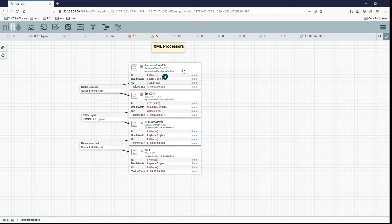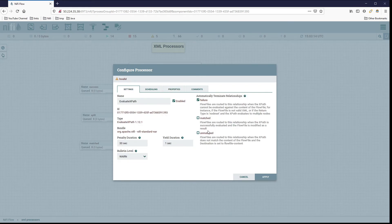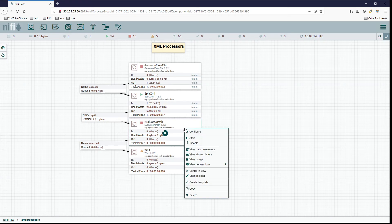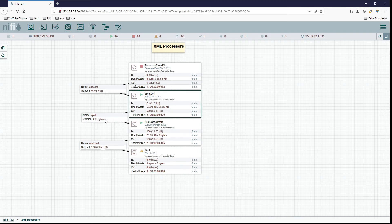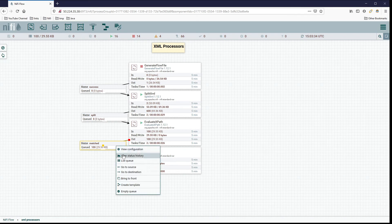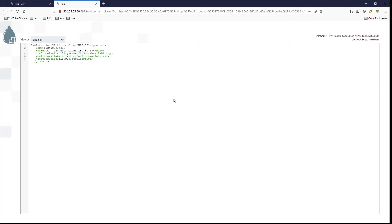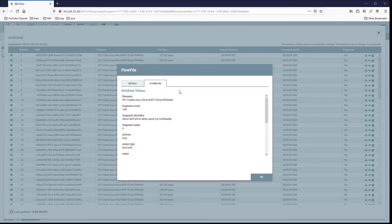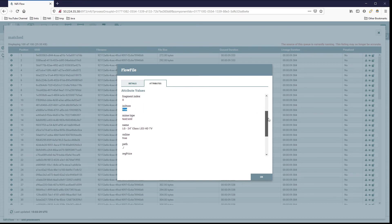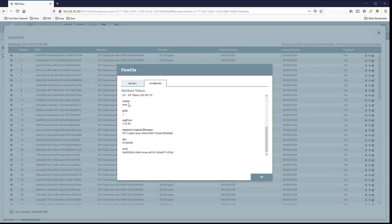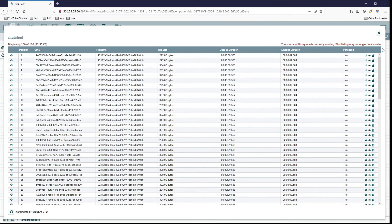Let's go ahead and run this. We generate and turn this on - we need to handle unmatched relationships, and that's it. Running one set and there we go - we know we had 100 come out of the split, and we evaluate 100 again. Looking at the content, no changes were made. Checking the flow file attributes, we have new attributes added: in-store is true, the name of the product, online is true, regular price, and the SKU - exactly what we're looking for.